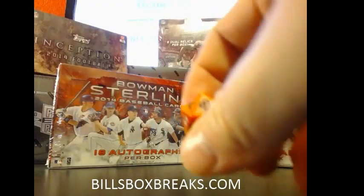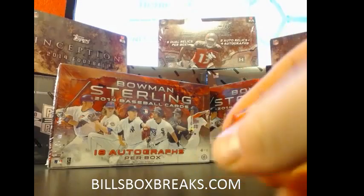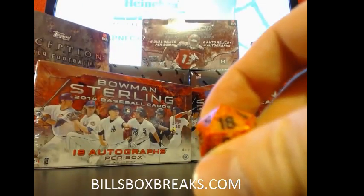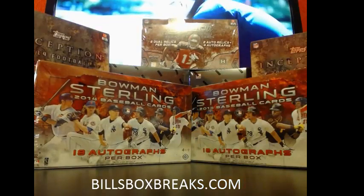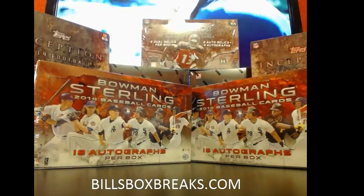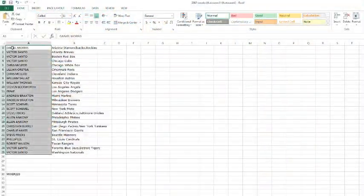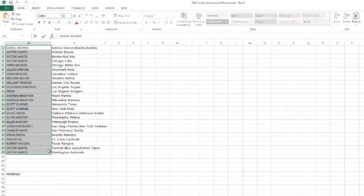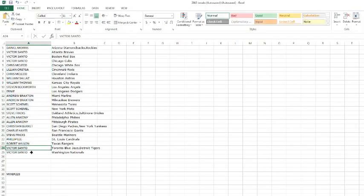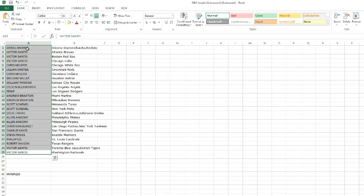And we are going 18 times. Now let's switch to my screen. We've got Daniel Morris on top, we've got Victor on the bottom. And let's spin those 18 times.